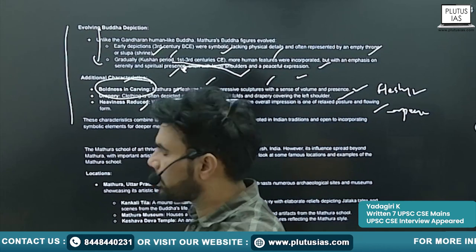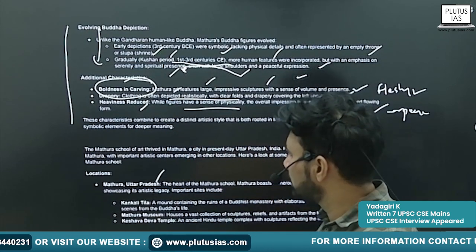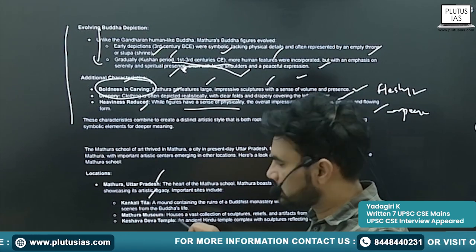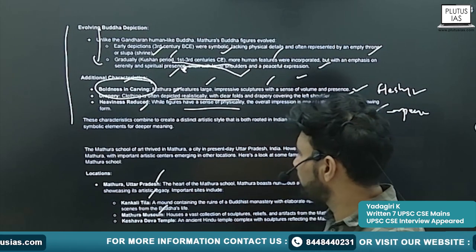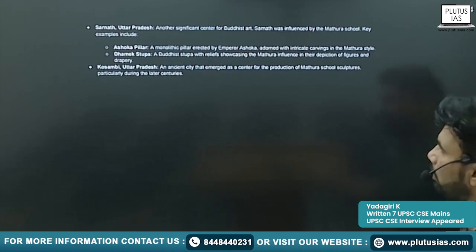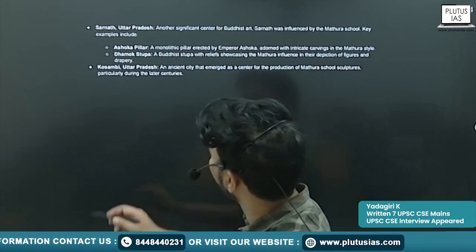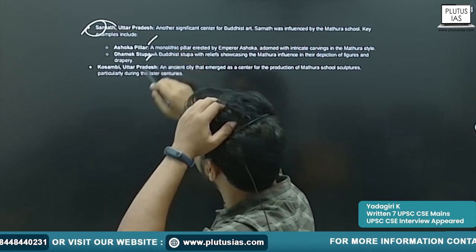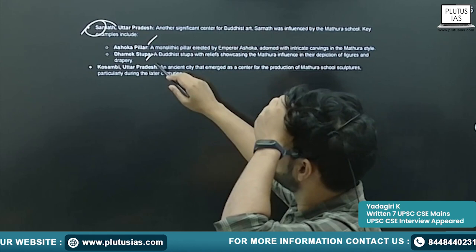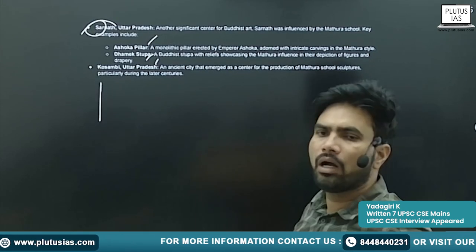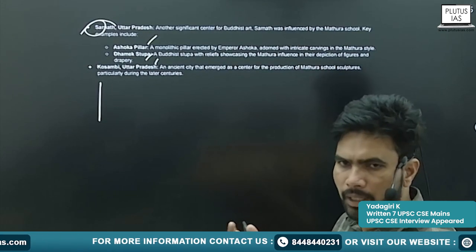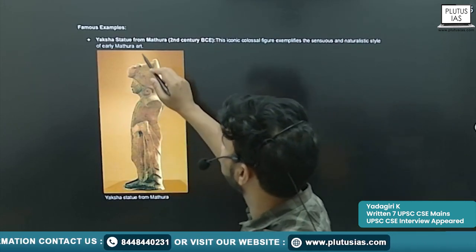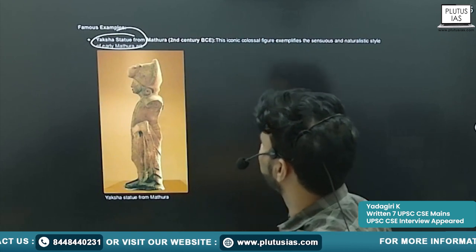Locations: Mathura in Uttar Pradesh, Kankali Tila — here also you will find sculptures — Mathura Museum, Keshavadeva Temple. At all these locations, including the Sarnath Ashoka Pillar, Dhamek Stupa, and at Kaushambi in Uttar Pradesh, you will find sculptures belonging to the Mathura School of Art.